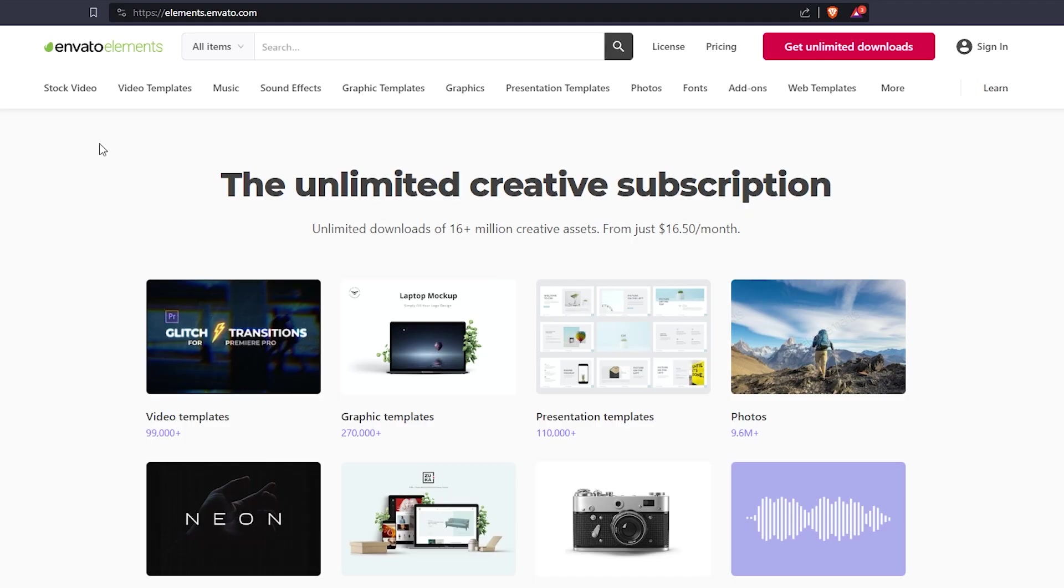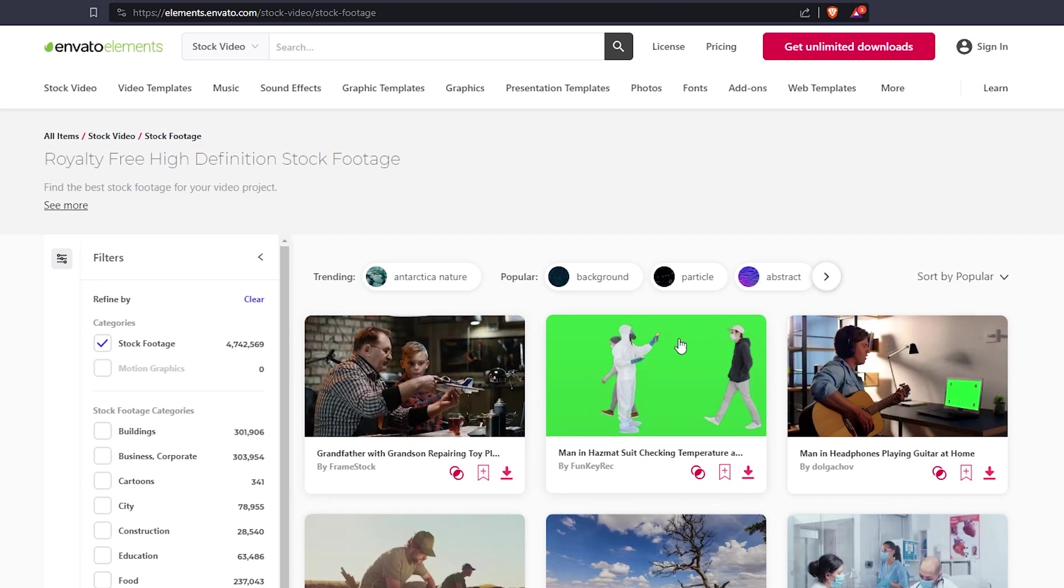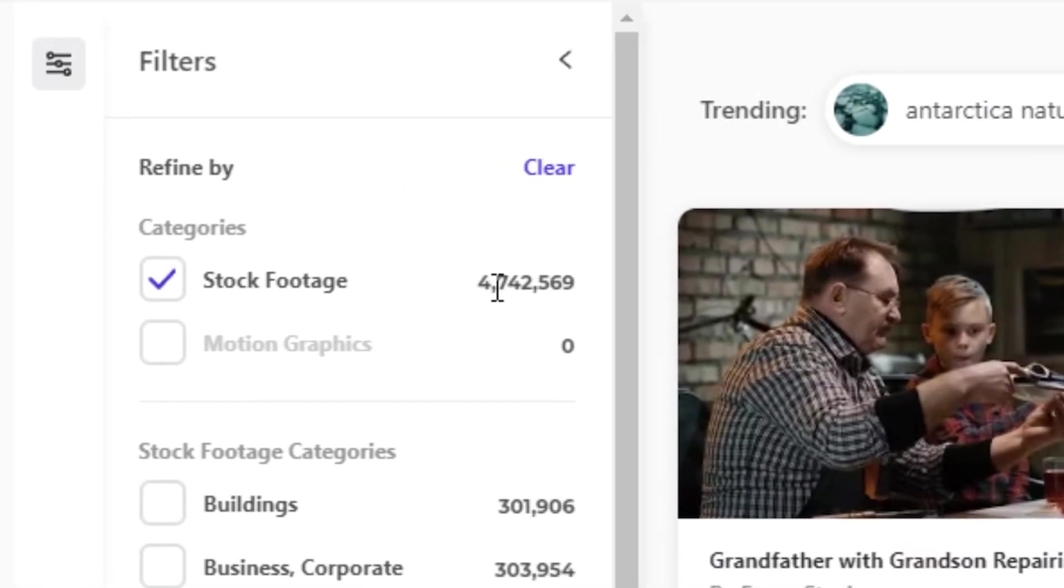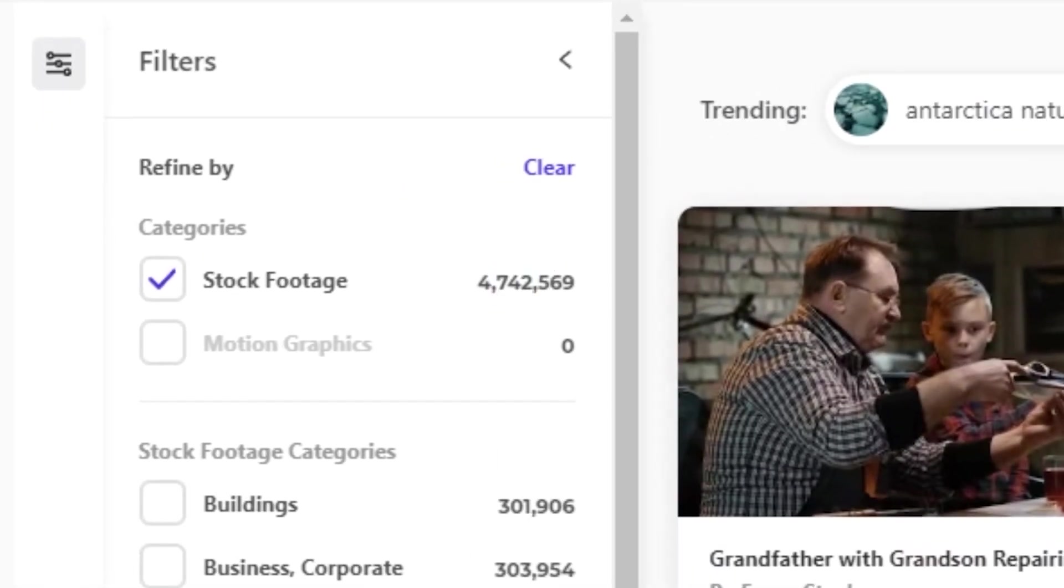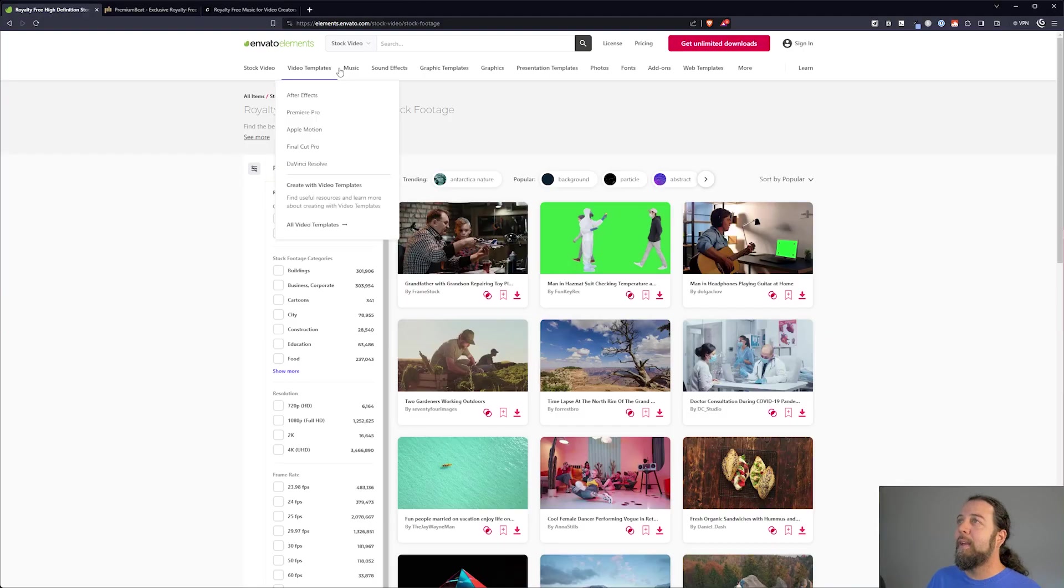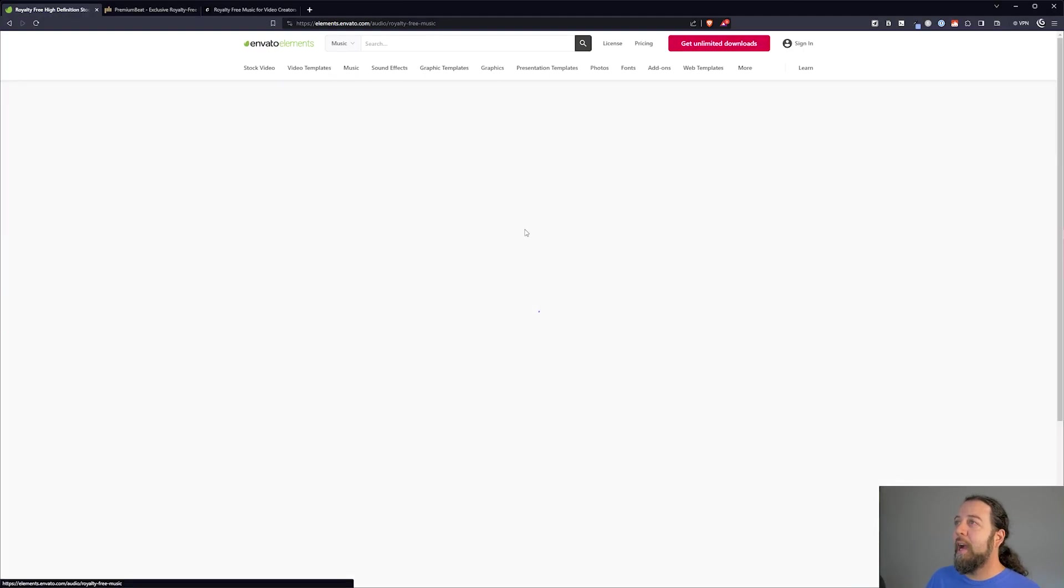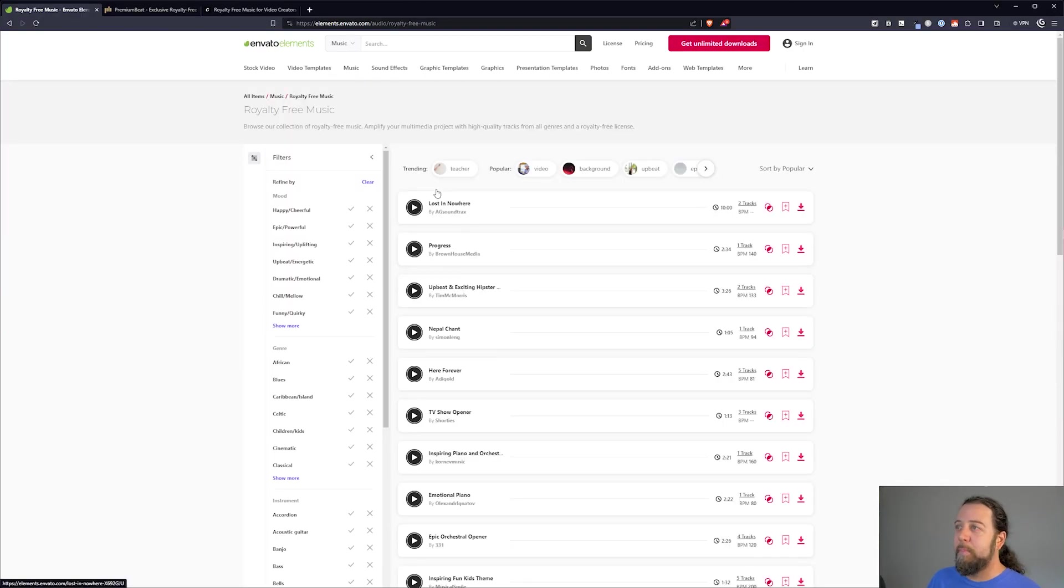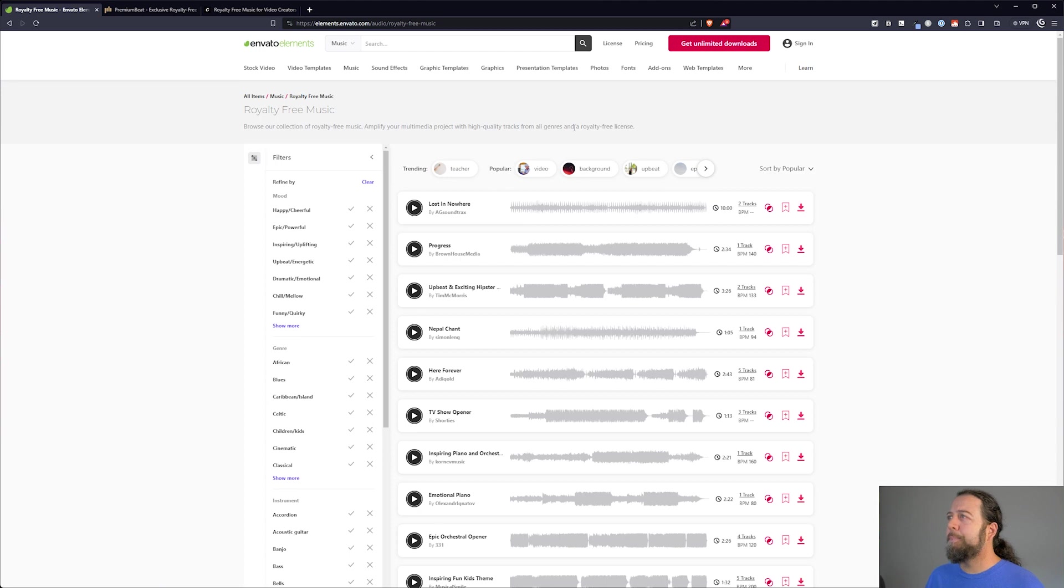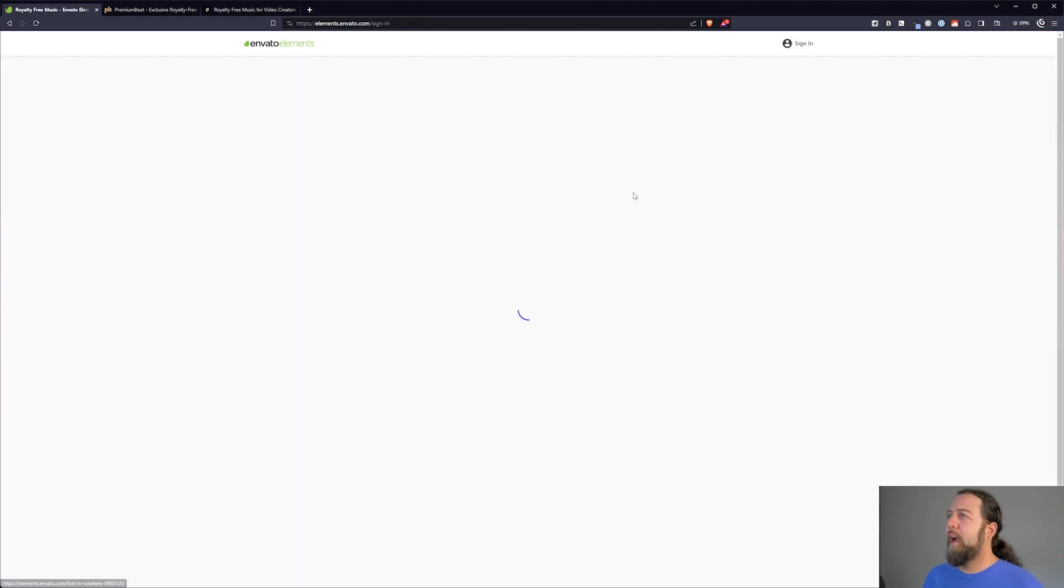So without being logged in I can go and look at all the stock footage. The 4.7 million pieces of stock footage that's available and more. I can go listen to the music and see if it's something that I'd be interested in. So let's sign in and I'll show you how I use it.